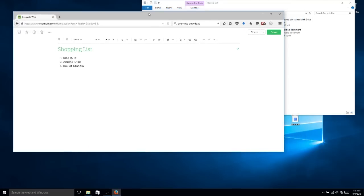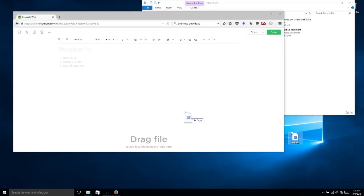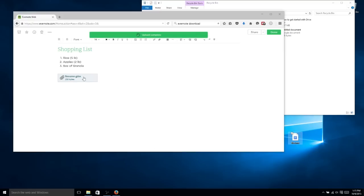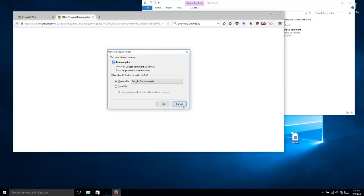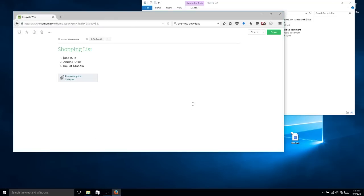If we wanted to, we could also drag and drop items from our desktop, like this Google Docs for a resume, into this. We drag it in here, and it will basically add it straight into the shopping list as a downloadable attachment. So anytime I would be to go back into Evernote, and I wanted to retrieve this from any device that could connect into Evernote, I would just have to go and click this, and it would download for me, which is great.